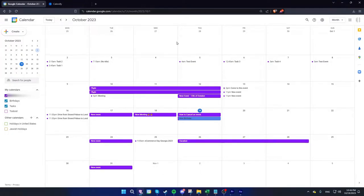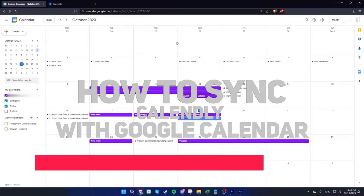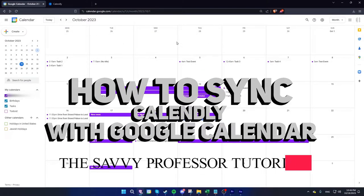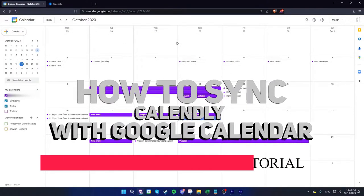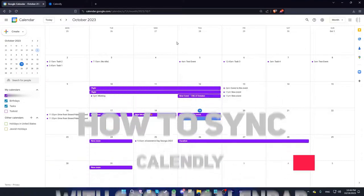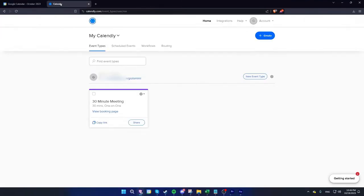Hi guys, welcome to the Savvy Professor. In today's video I'm going to show you how to sync Calendly with your Google Calendar. To do this, open Calendly and click on Integrations on the top right.